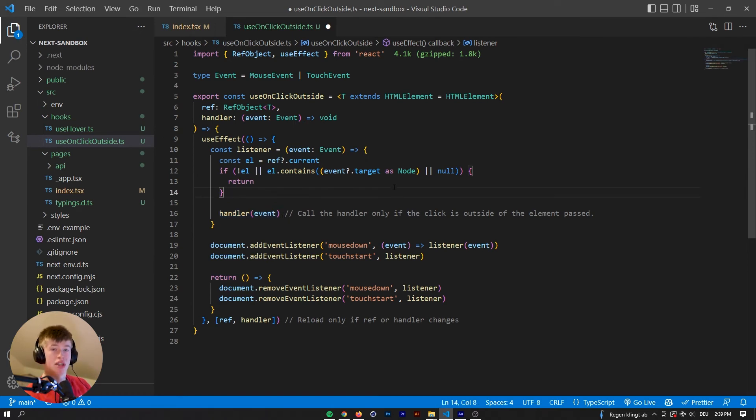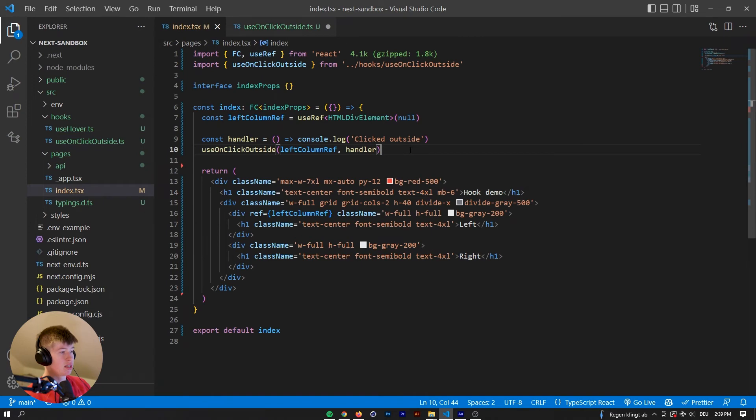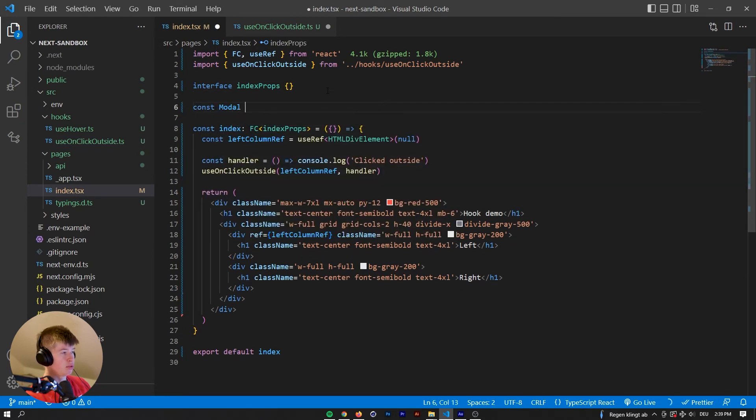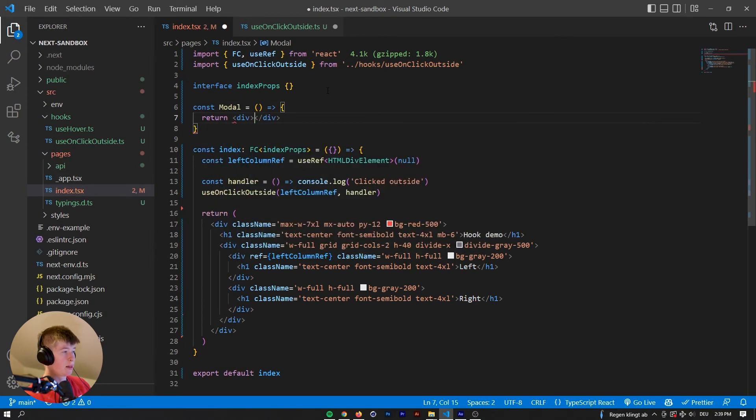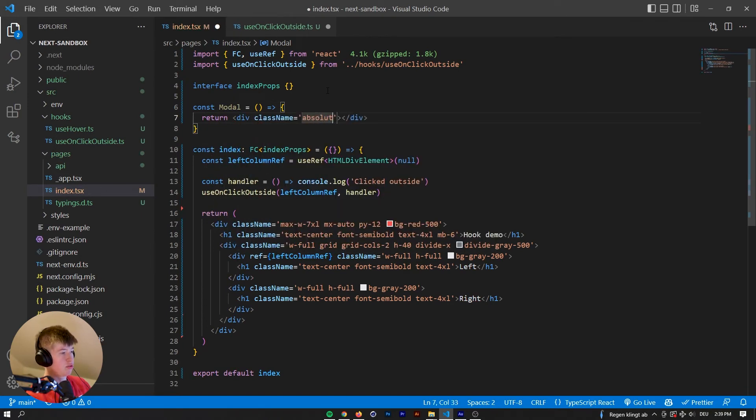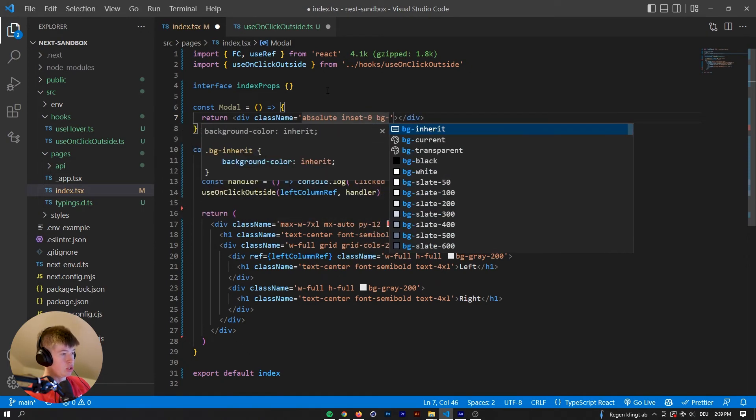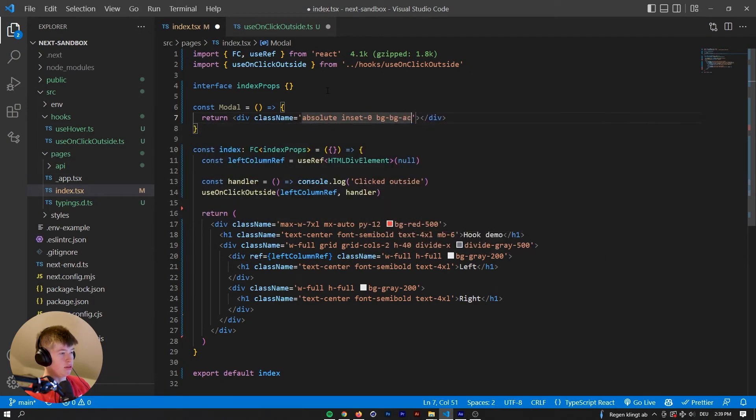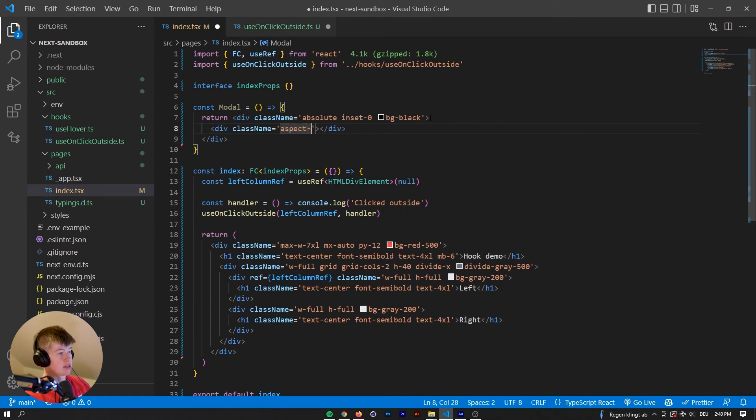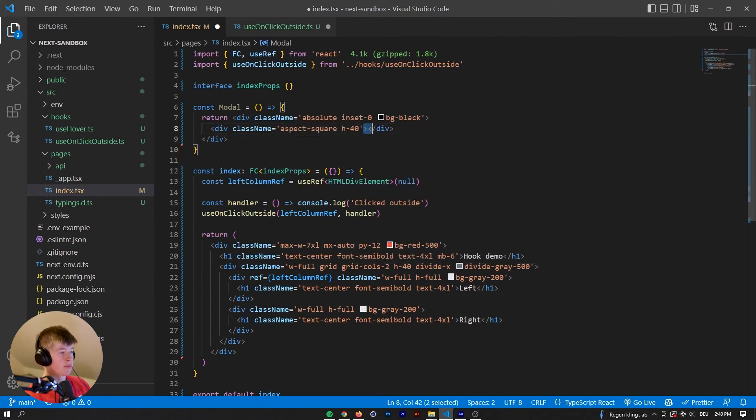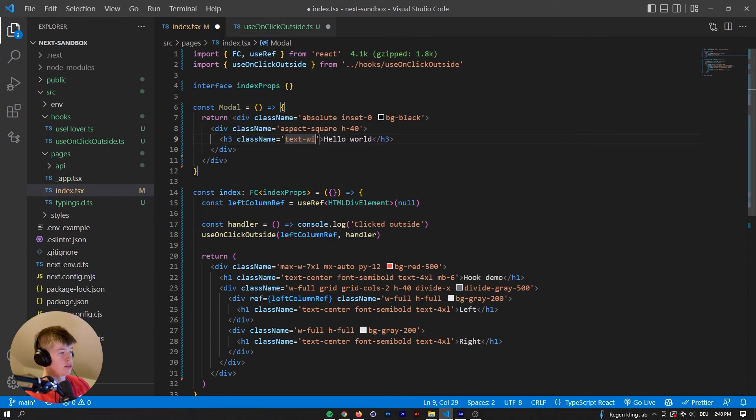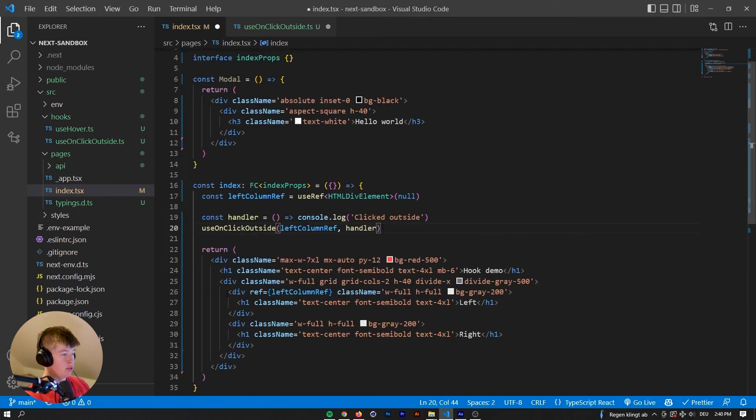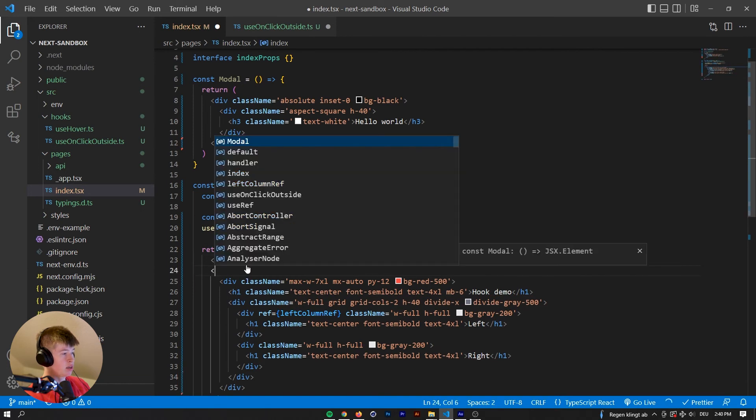And this hook can be really useful when having, for example, models, right? We can define a model. Let's just return a div, give it a class name of absolute in set zero and bg of black. Inside of that, we're going to have a div that's going to be aspect square and height of say 40. And that is just going to have a h3 of hello world with a text white. So we have that model, we will render that model.